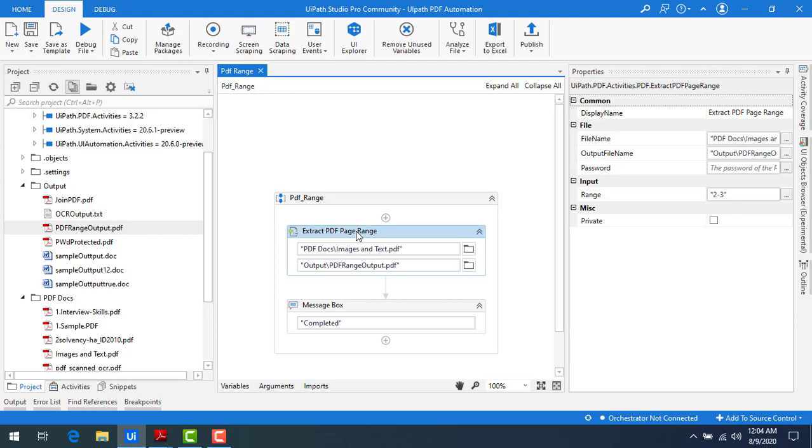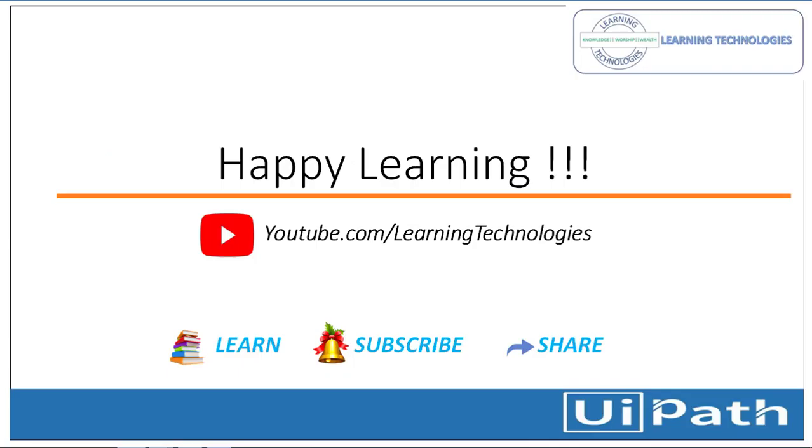I hope you understand how to use the extract PDF page range activity in this session. Thank you for watching. If you have any queries related to this concept, please post them in the comment section. I will see you in the next session. Till then, bye bye, have a nice day.